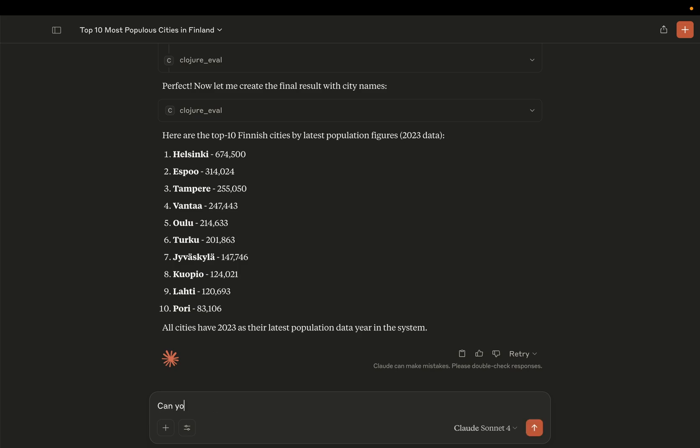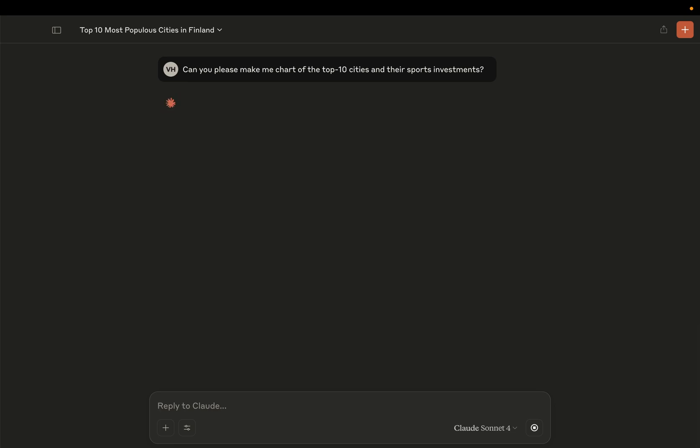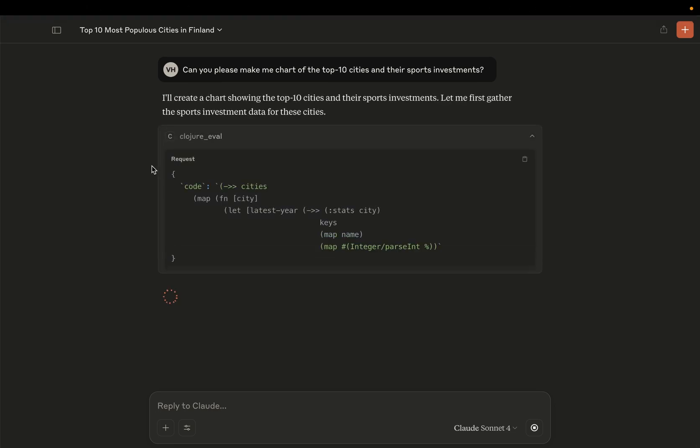Can you please make me a chart of the top 10 cities and their sports investments? So let's see what happens.